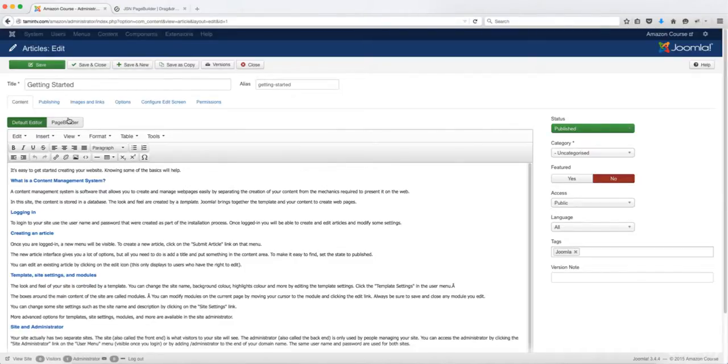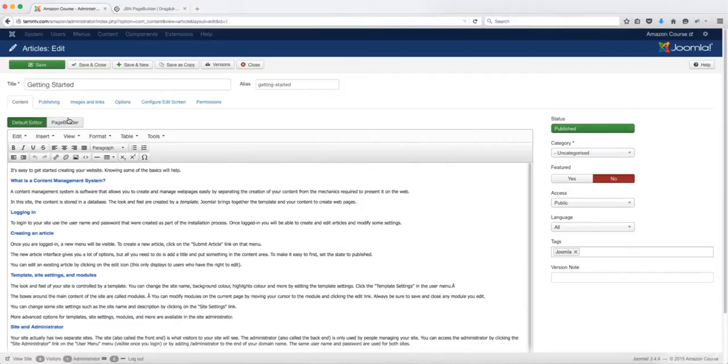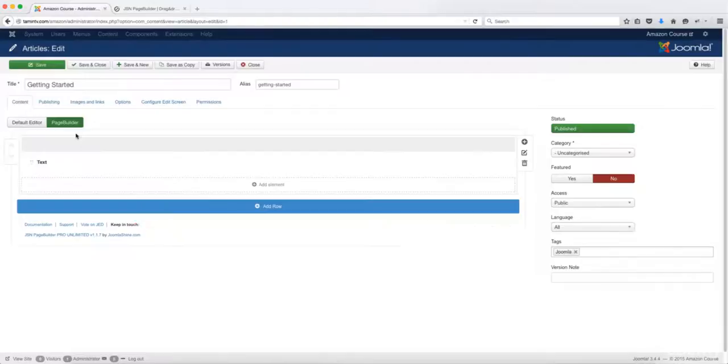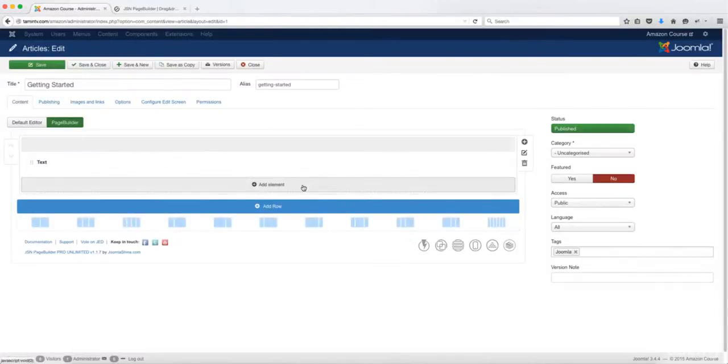you notice you have a page builder button here. This is one of the reasons why I love this so much, because if you have a ton of pages, you don't want to have to redesign all those pages again. Well, with JSN page builder, you don't have to do that.